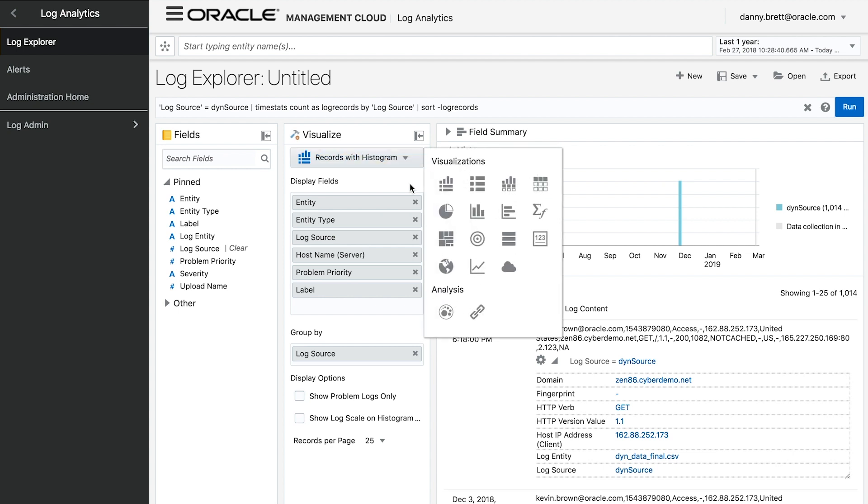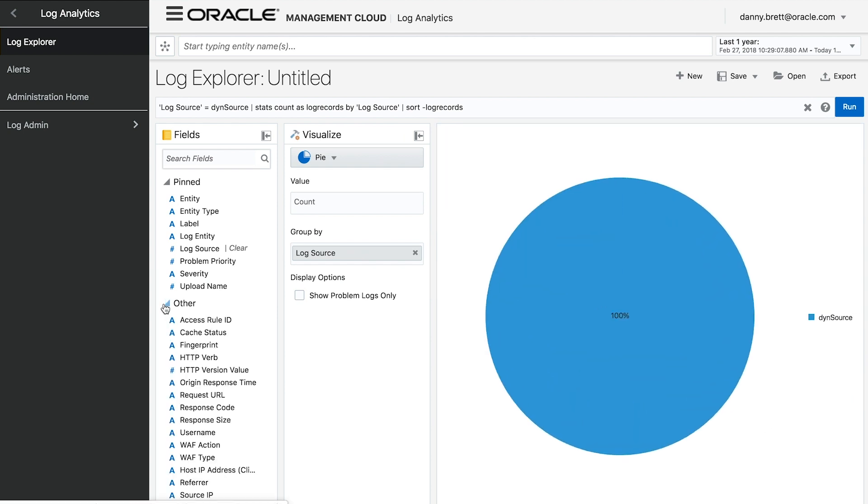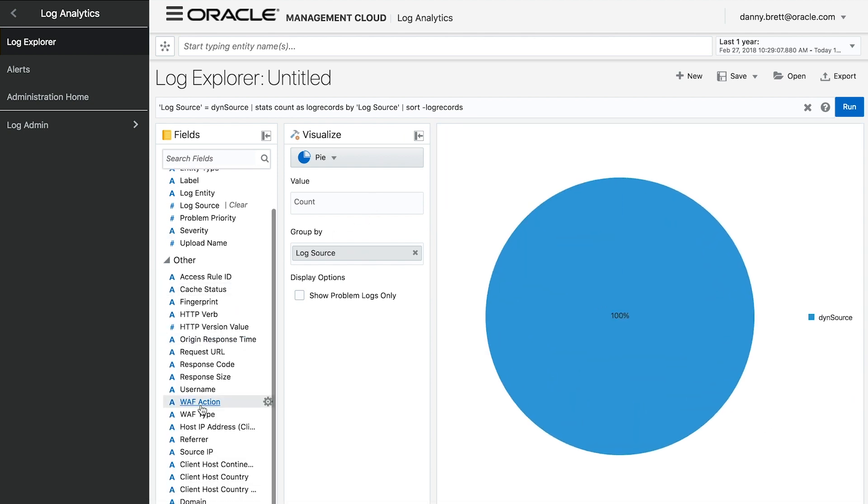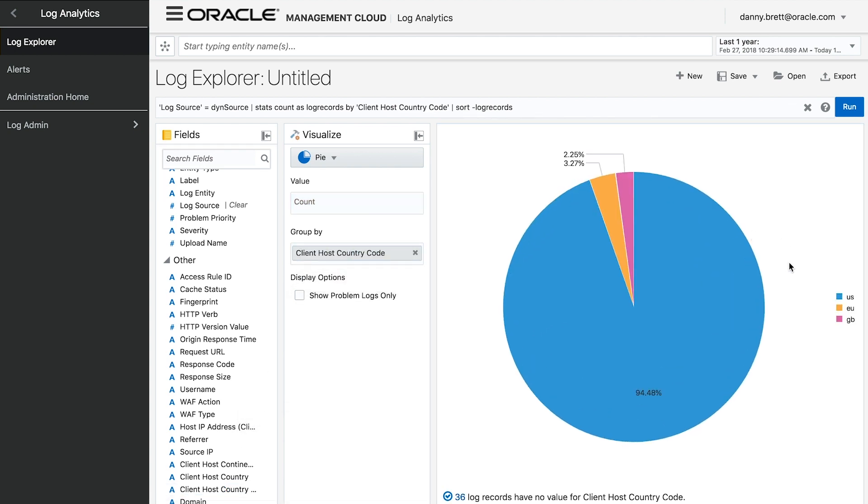For example, if I wanted to get a breakdown of traffic by country, I can simply select the pie chart and drag and drop the client host domain country. Once that's done, I immediately see that the majority of the traffic is coming from the United States.